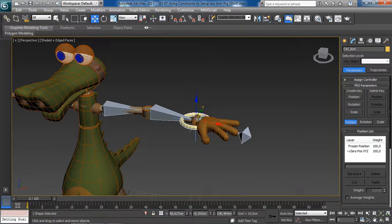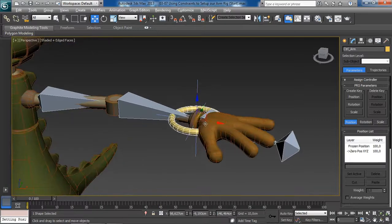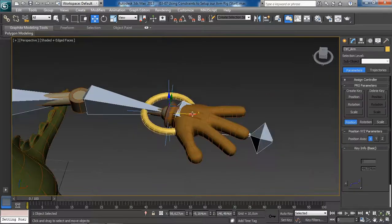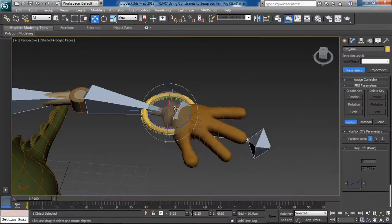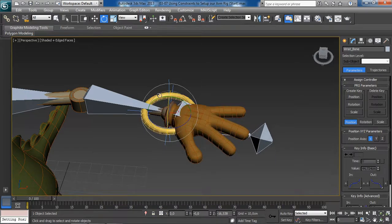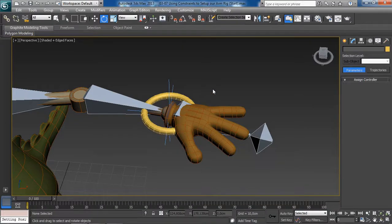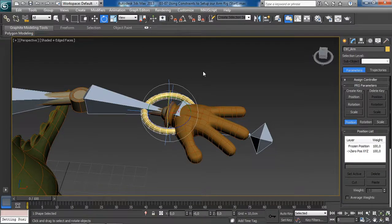Now let's finish this up by working on the wrist. We want to constrain the orientation of the wrist to the rotation of the new control. By doing so, we will control the rotation of the wrist using this new control, creating an efficient control that manipulates not only the position of the arm but also the rotation of the wrist — just using one control.